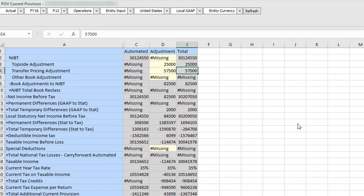When the consolidation finishes, the updated values are displayed. You do not need to refresh the worksheet.